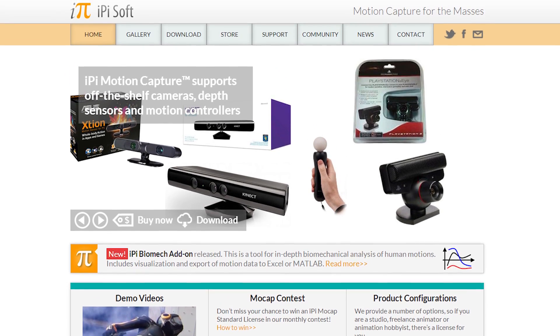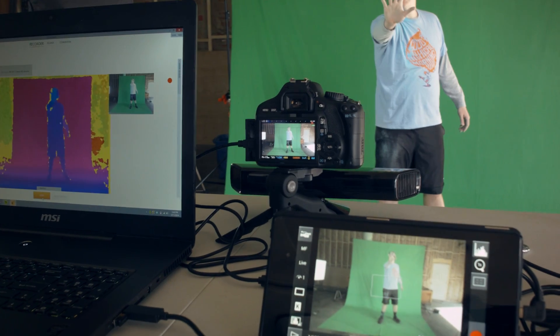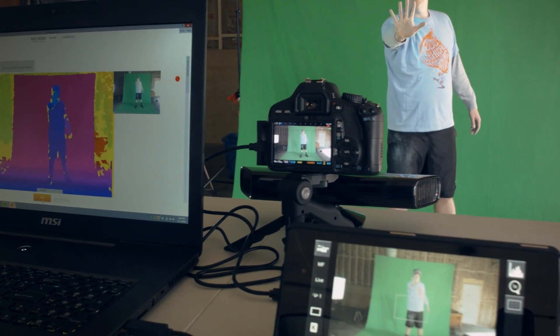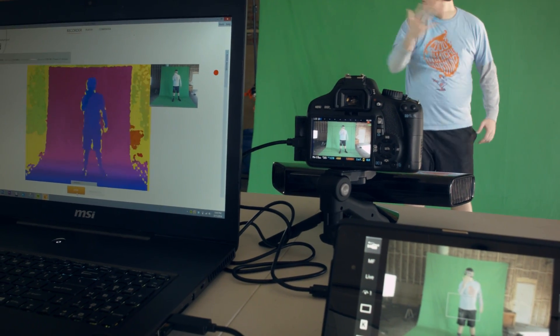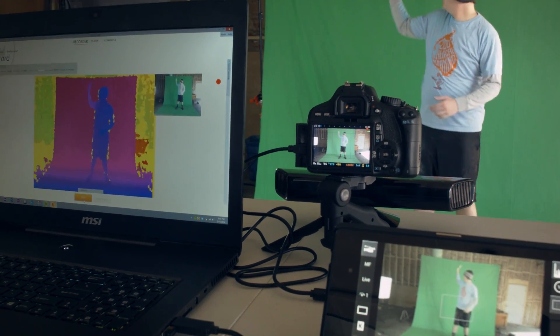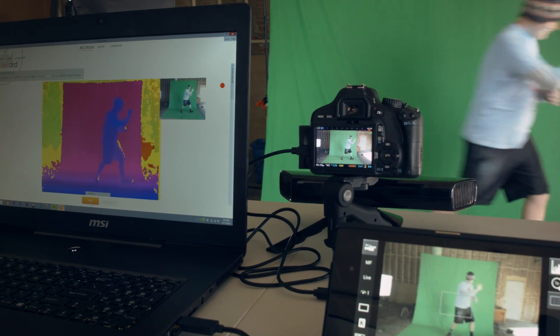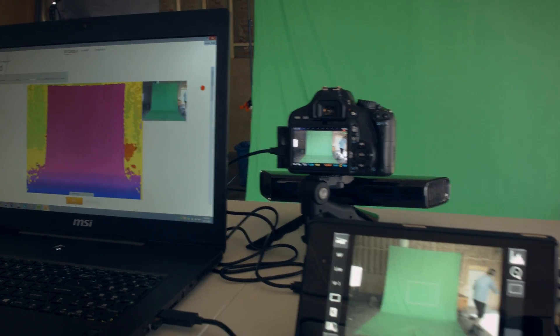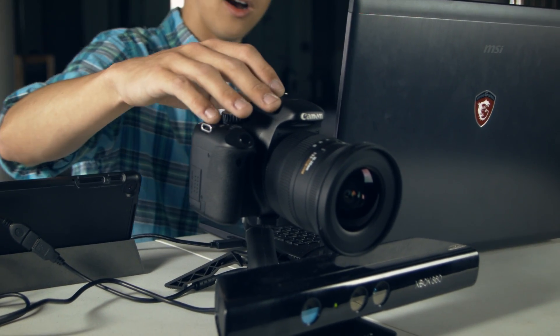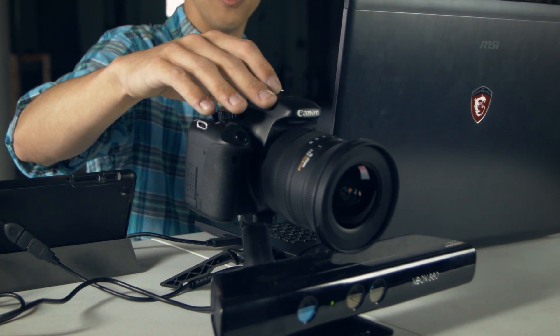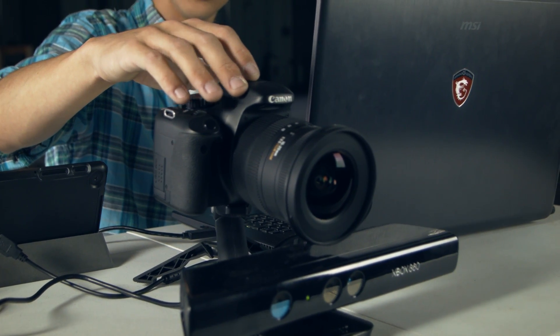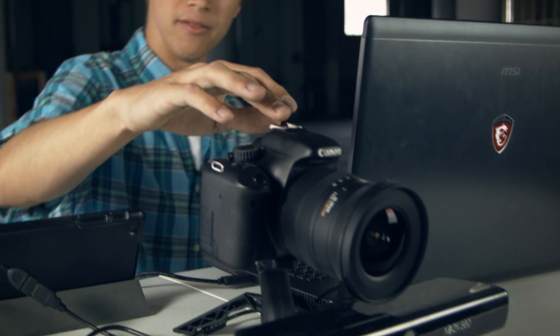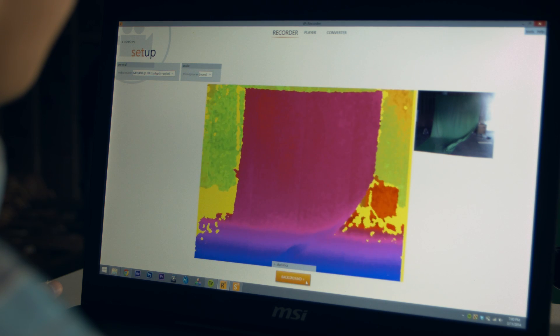Check that out. In our case, we also have our T2i recording full HD video that's going to be synced up with the Kinect. The Kinect actually has a 24mm focal length. So we have our 24mm equivalent lens, which is about a 15mm with our crop sensor, hooked up right above it, recording at the same time.